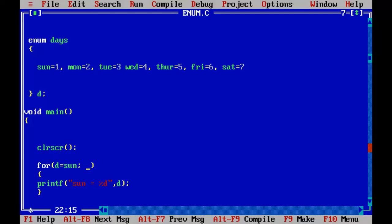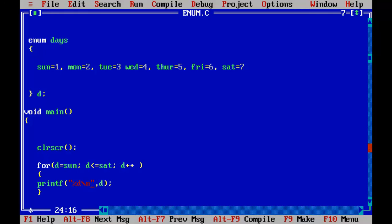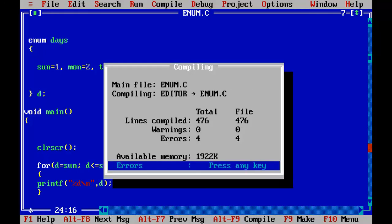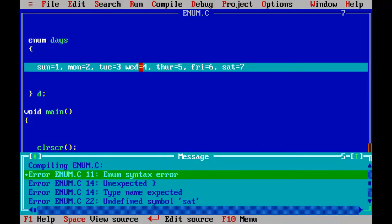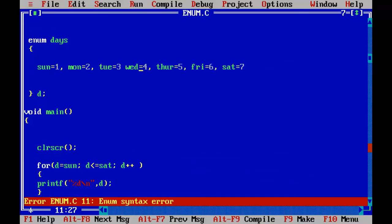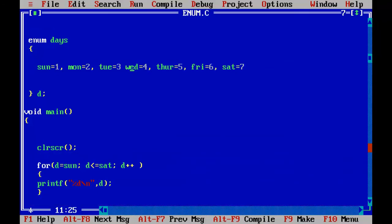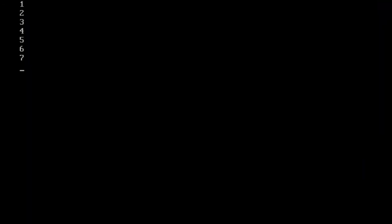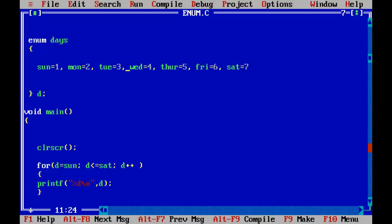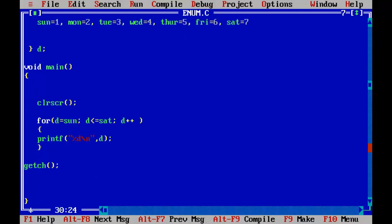And day is less than or equal to Saturday until it is increment the value of D. So let's go and print all those values, control F9. Oops, sorry, I missed the comma here. Yeah, we have got the numbers, all the numbers stored in the enum variables, enum elements. So that is how we can achieve the enums.